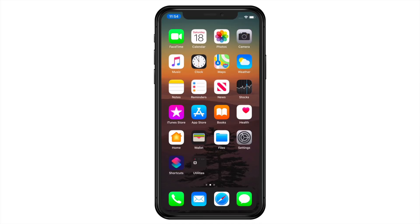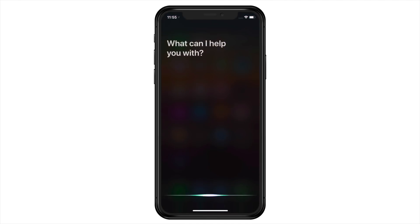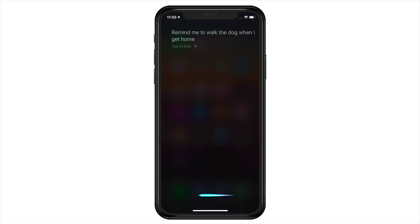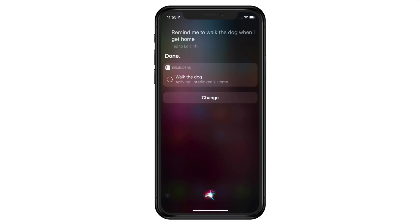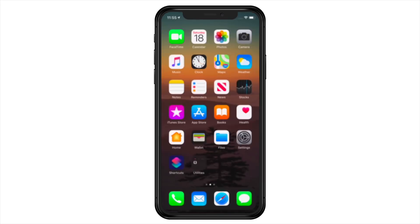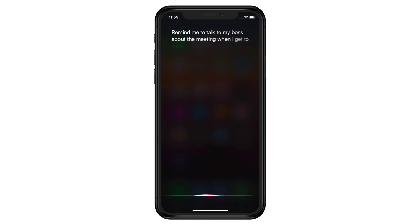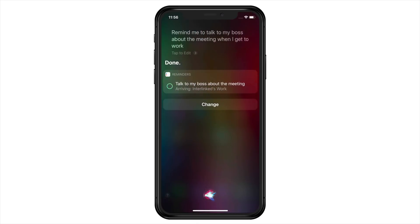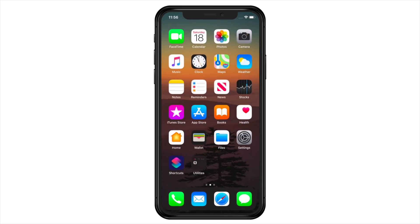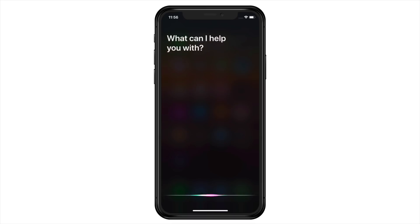To be reminded based on location, just say, 'Remind me to walk the dog when I get home.' Done. Or, 'Remind me to talk to my boss about the meeting when I get to work.' Done. And don't forget, you can be reminded based on your car's Bluetooth connection by saying something like, 'Remind me to call work when I get in the car.'